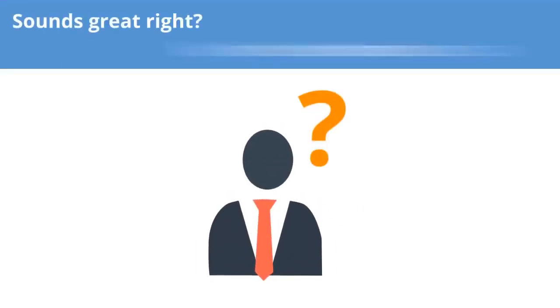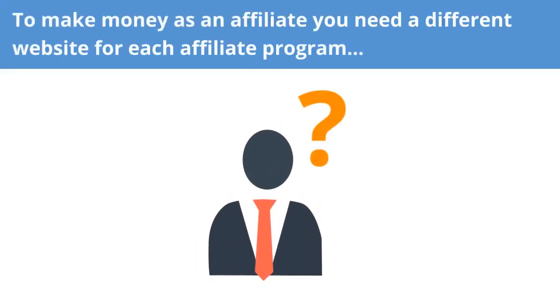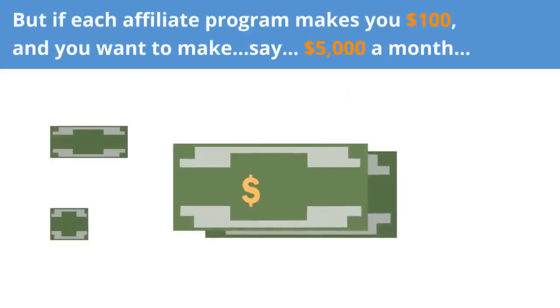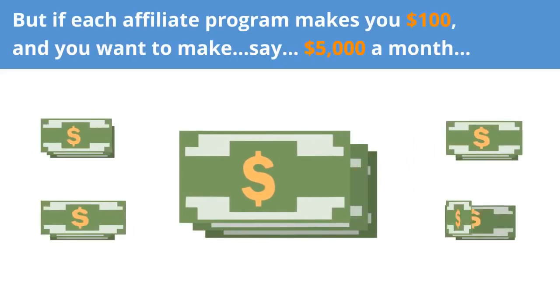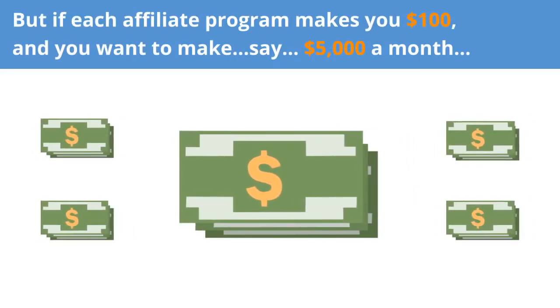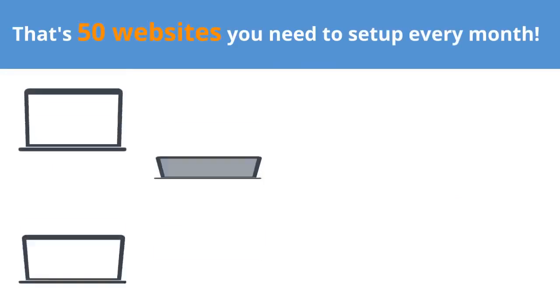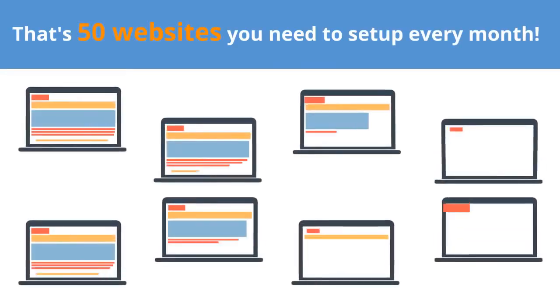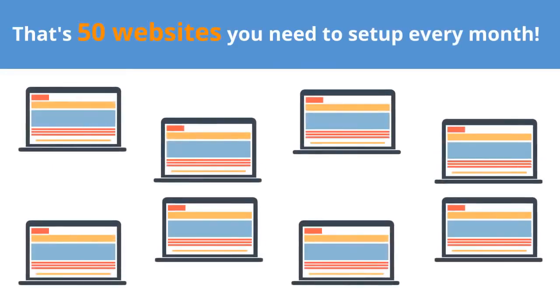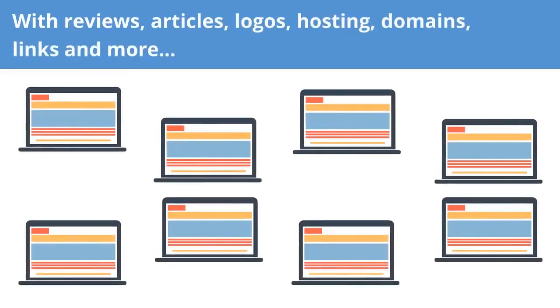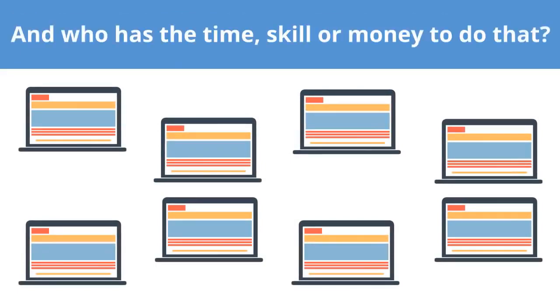Sounds great, right? But there's a problem. To make money as an affiliate, you need a different website for each affiliate program. But if each affiliate program makes you $100 and you want to make, say, $5,000 a month, that's 50 websites you need to set up every month, with reviews, articles, logos, hosting, domains, links, and more. And who has the time, skill, or money to do that?